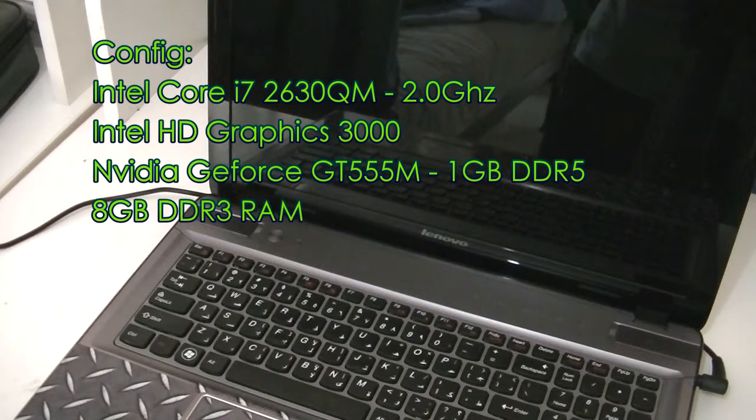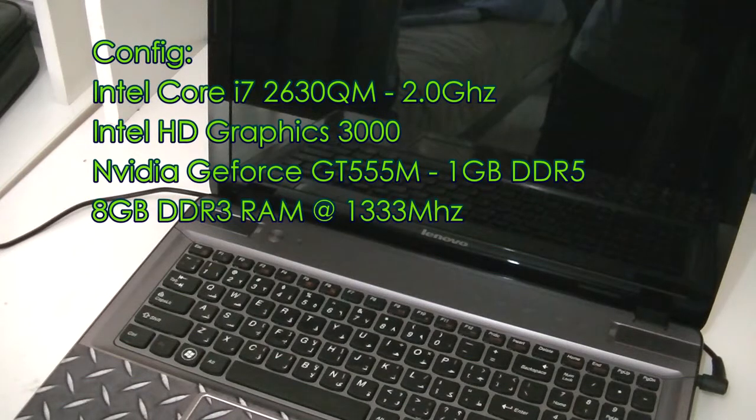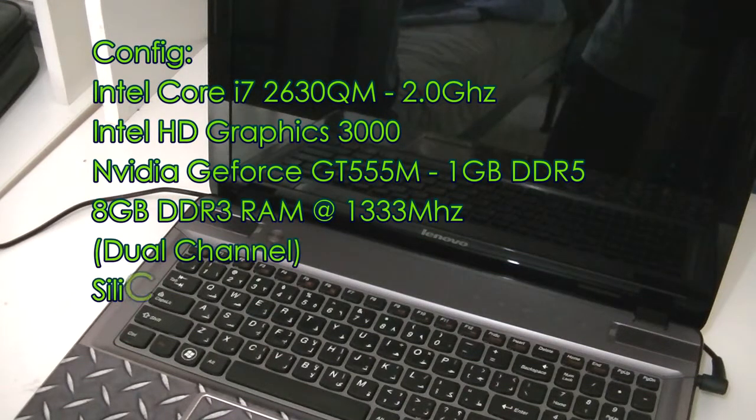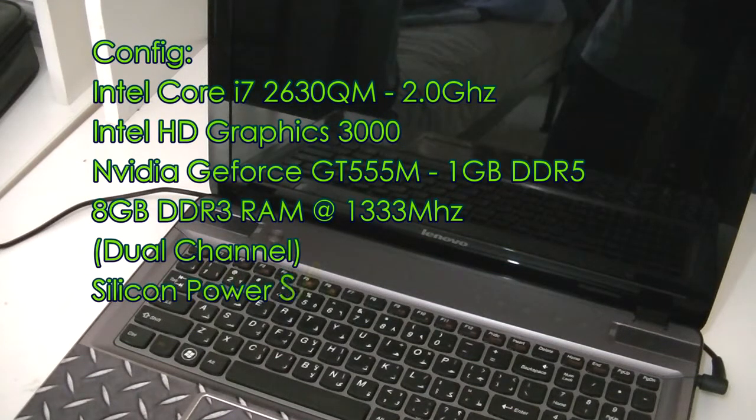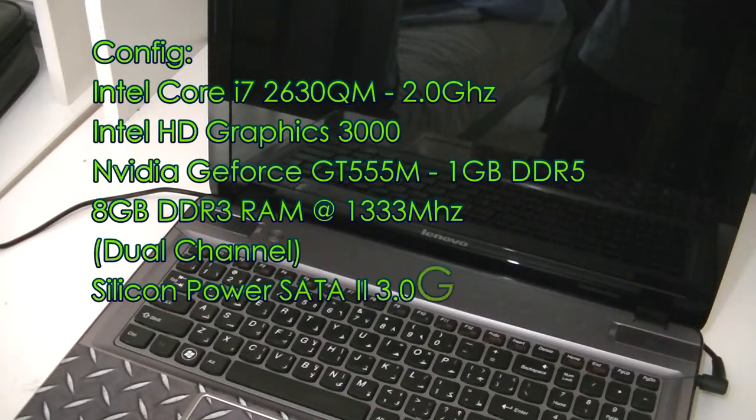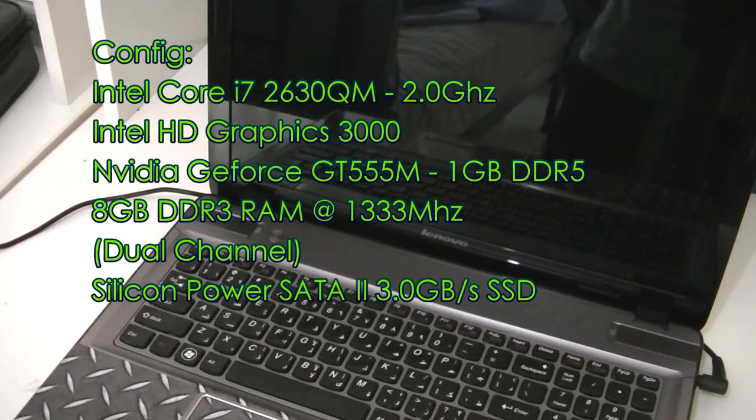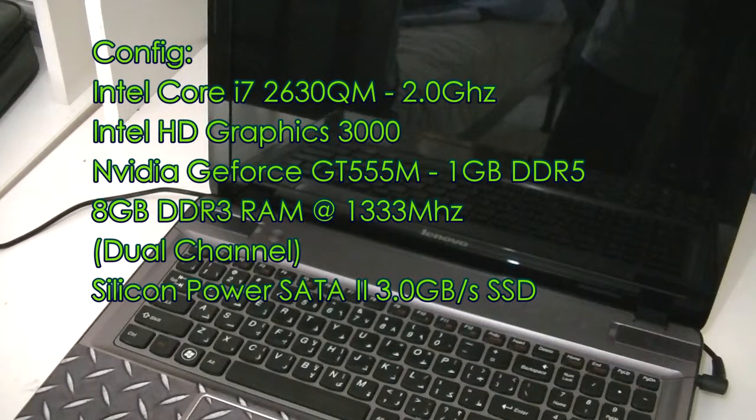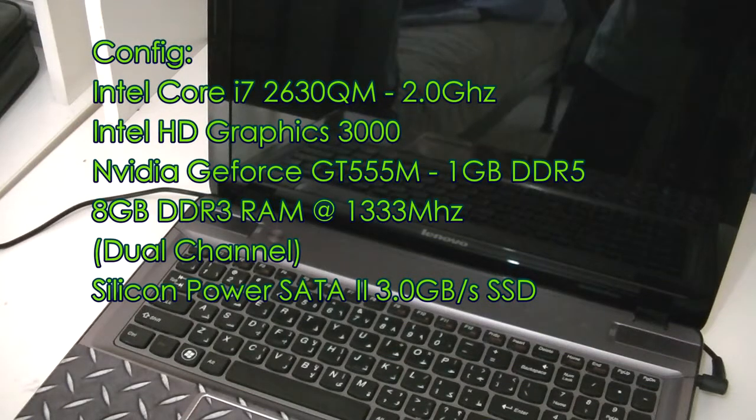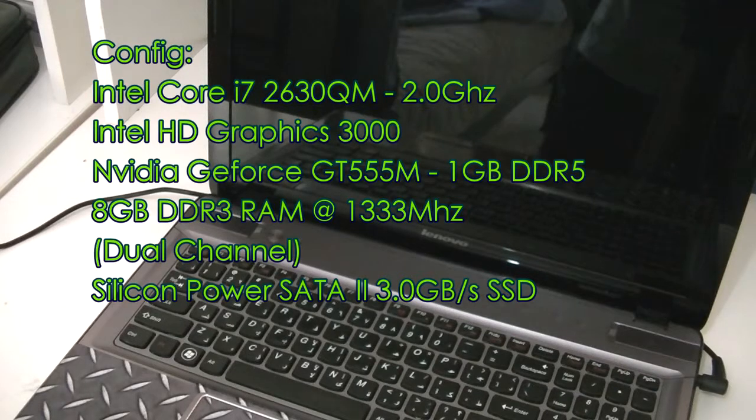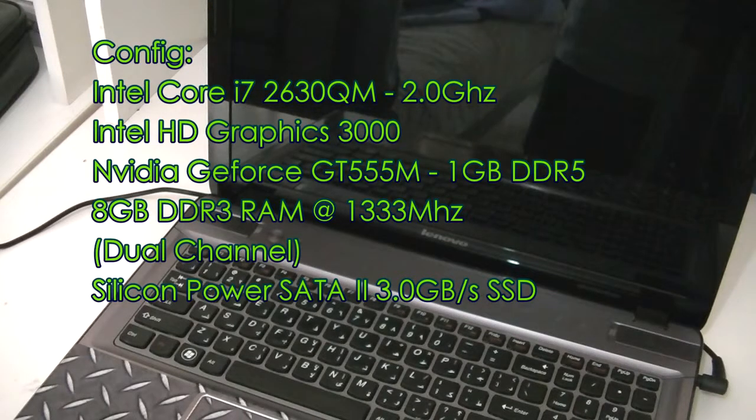It has a turbo boost speed of about 2.9 gigahertz. It's running 8 gigabytes of RAM, which I think is around 1333 megahertz or 1066 megahertz, I'm not sure about that.